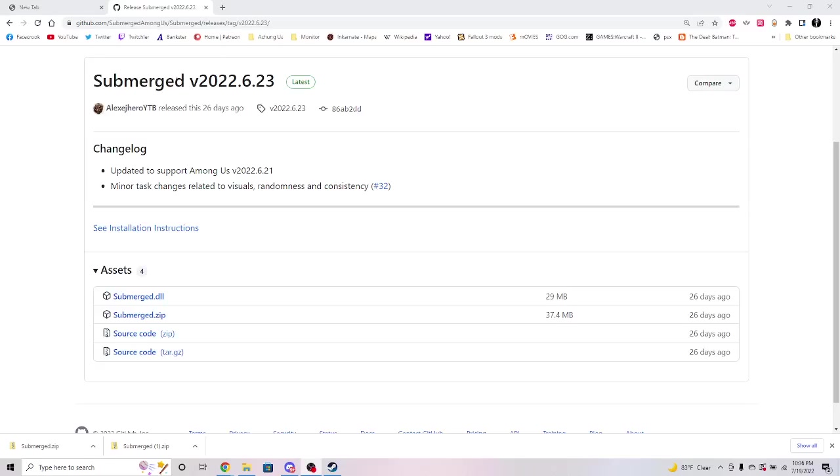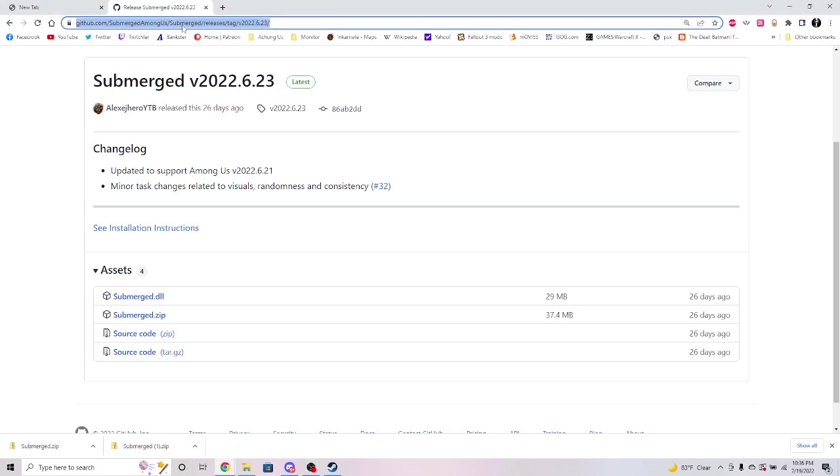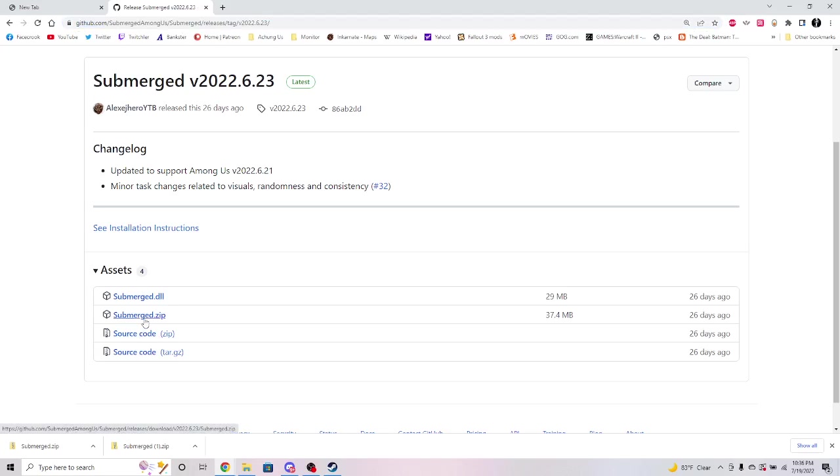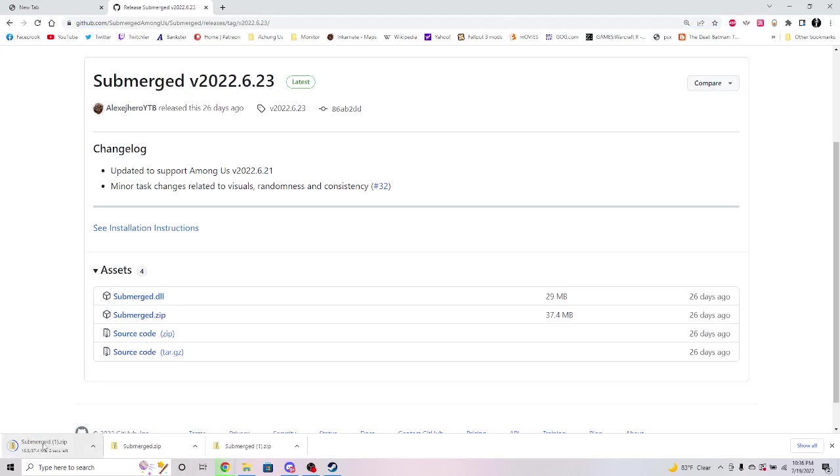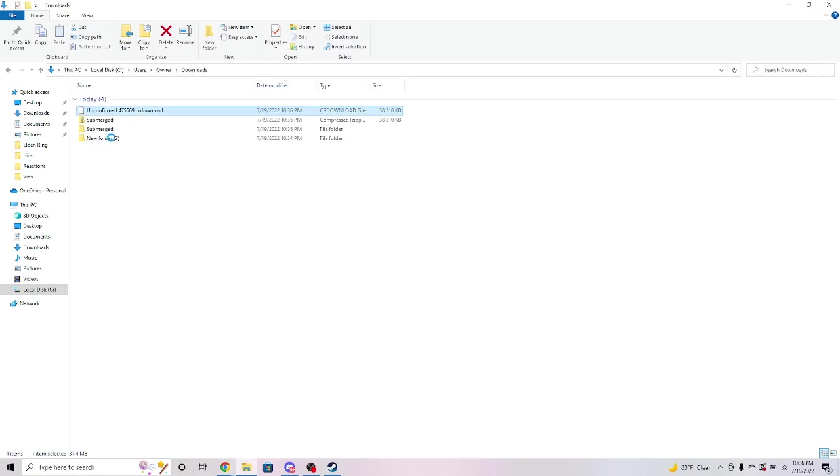Okay, here's a quick video on how to get the Submerged map for Among Us. Go to this URL—it will be in the description of this video. You will click Submerge.zip, it'll download. Right-click it, show in folder.